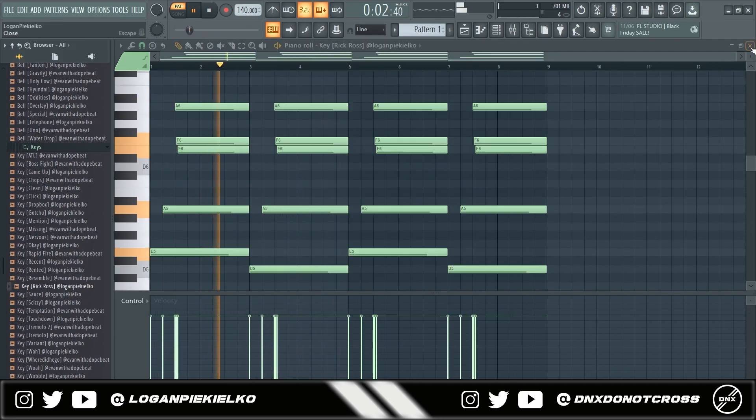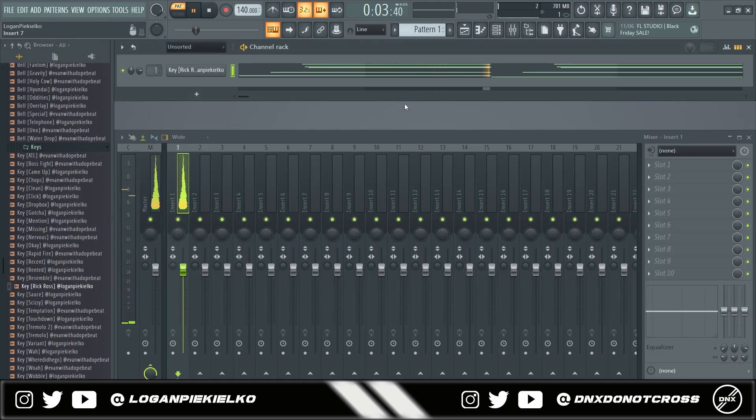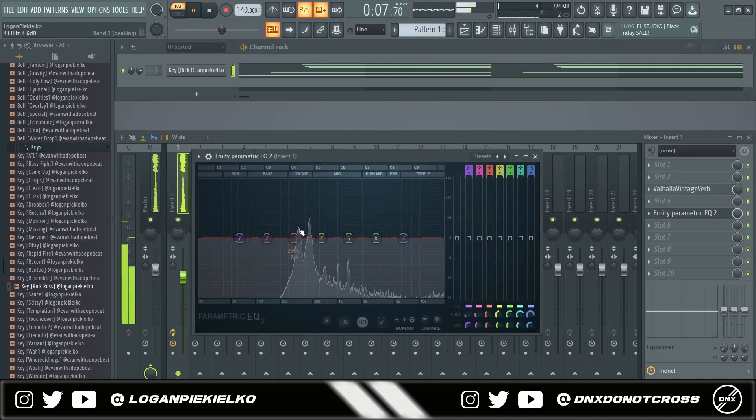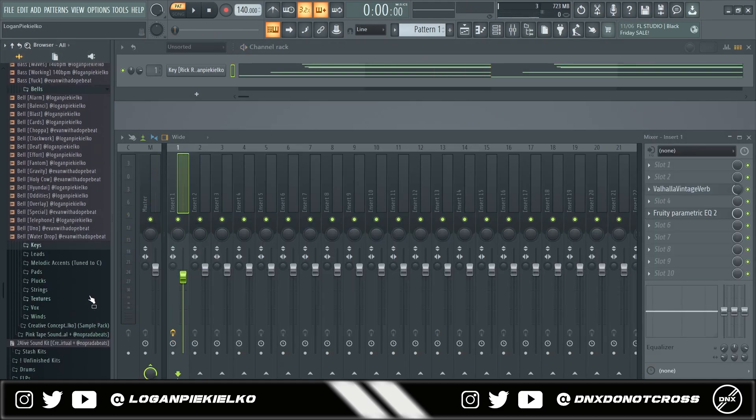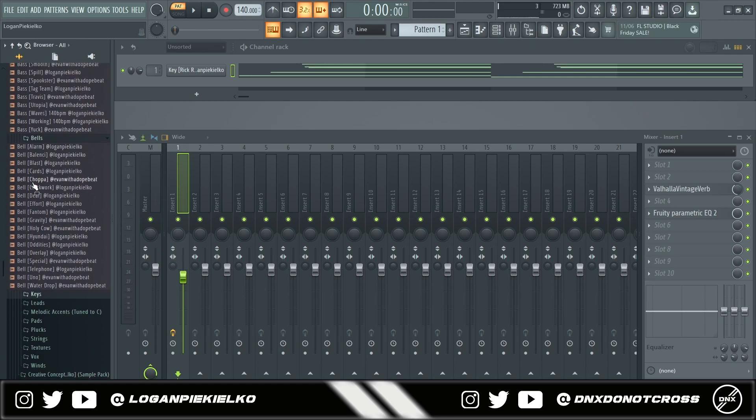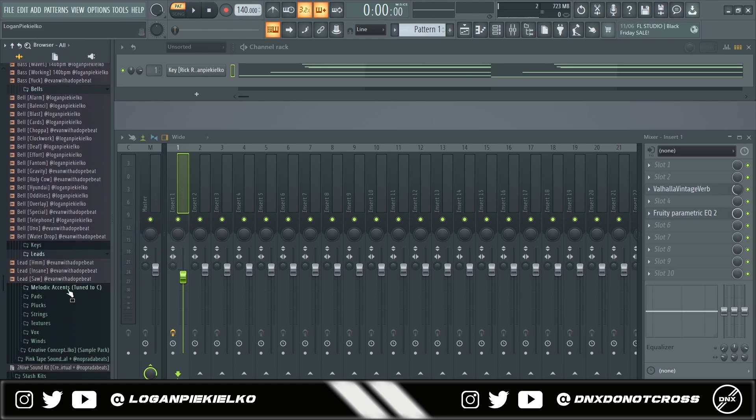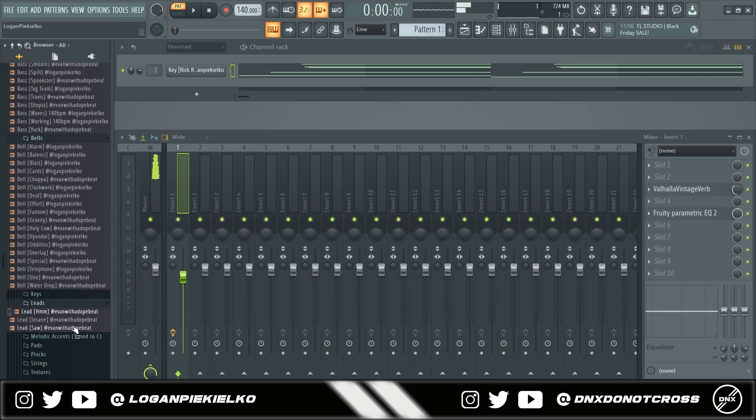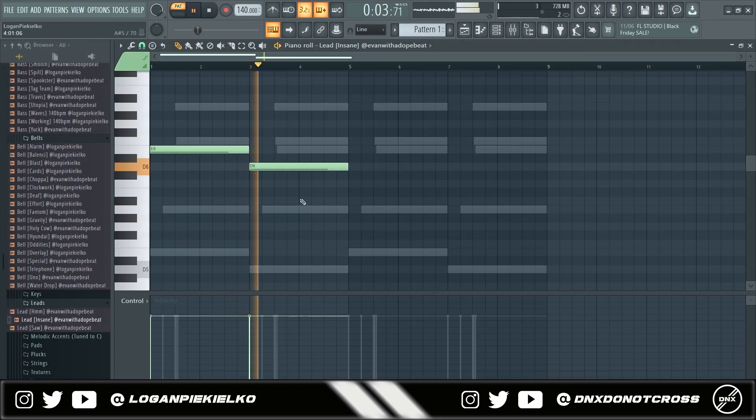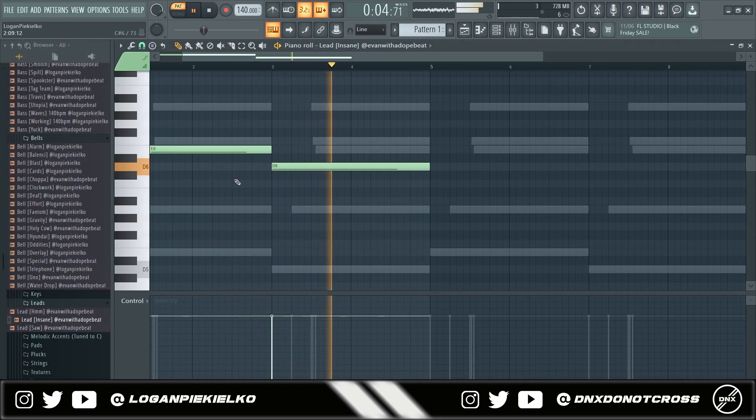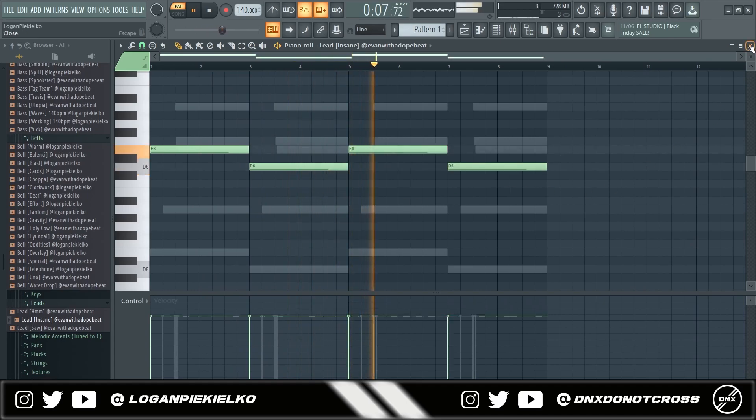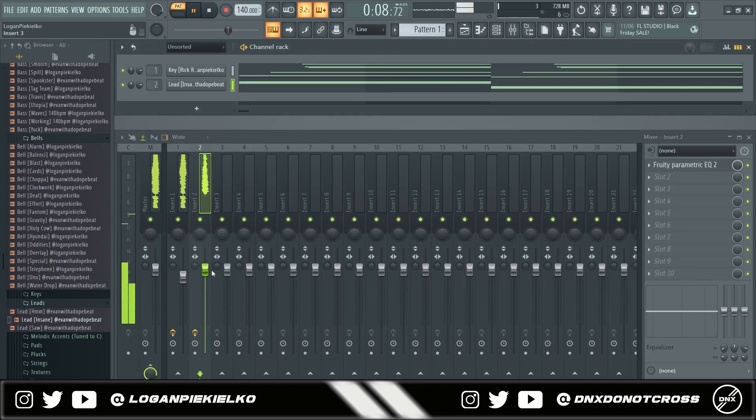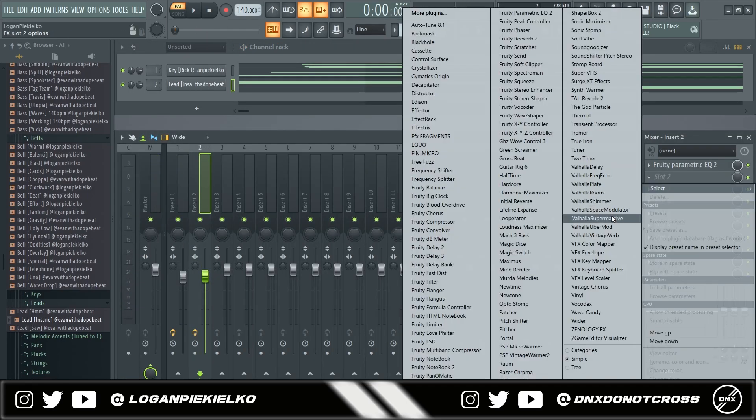I'm going to add some reverb onto this sound. Next, usually what I like to do is I like to add a little lead or top line. So I'll get a bell or a lead for this. I'm going to try a lead here.